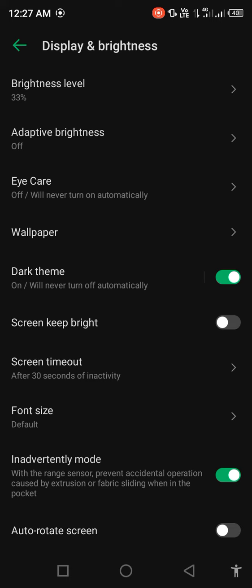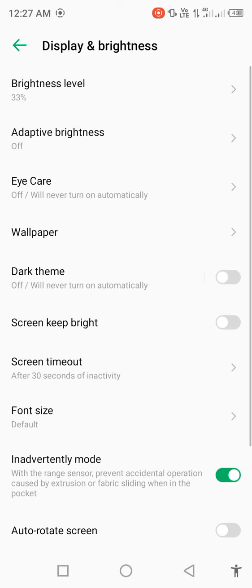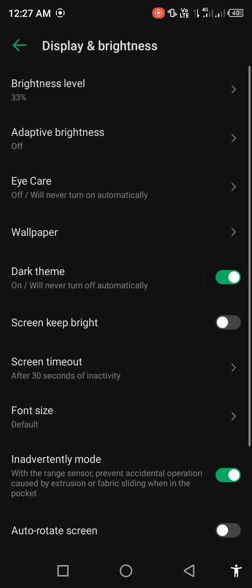And you'll see dark theme. If this option is disabled, then enable it. So finally your dark mode is enabled.